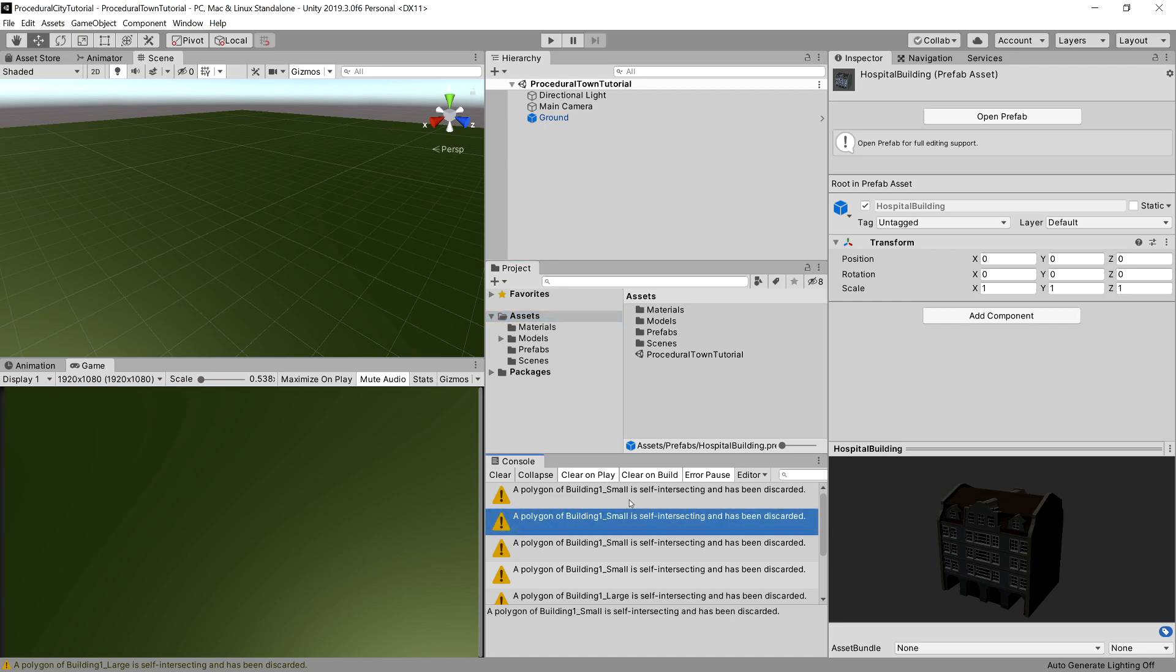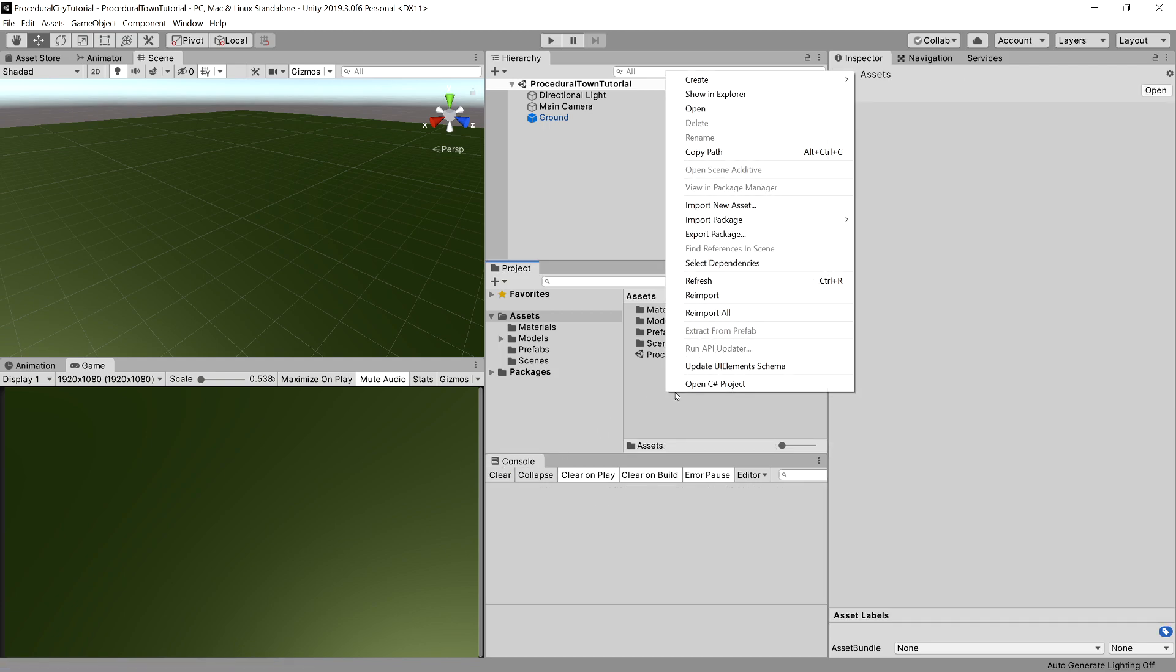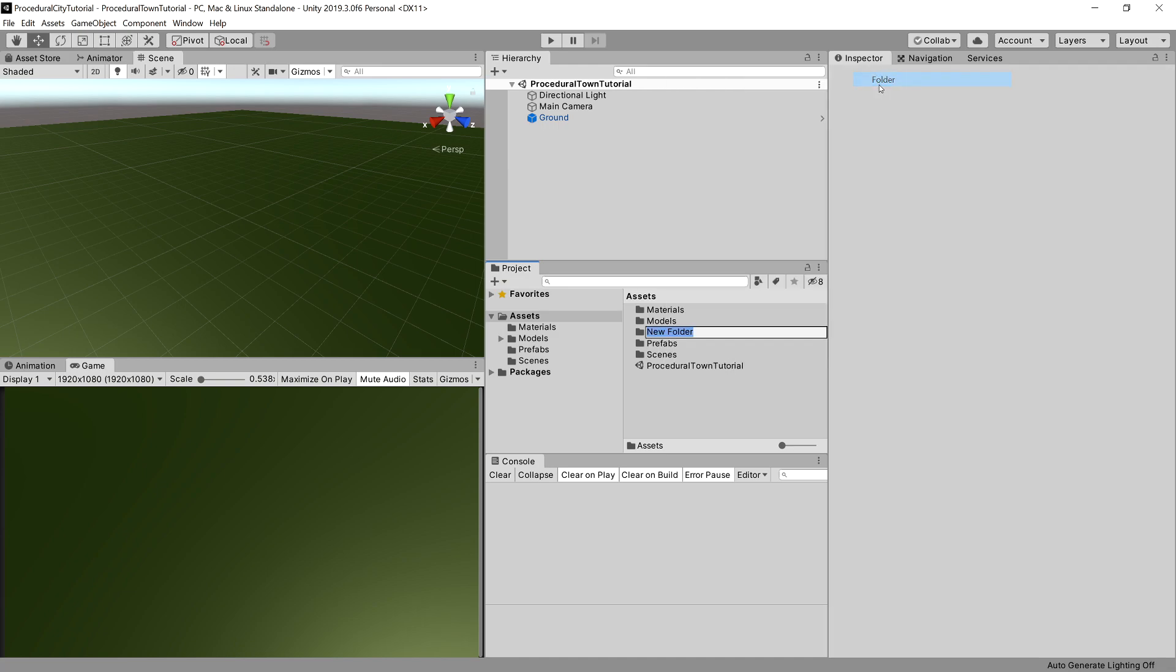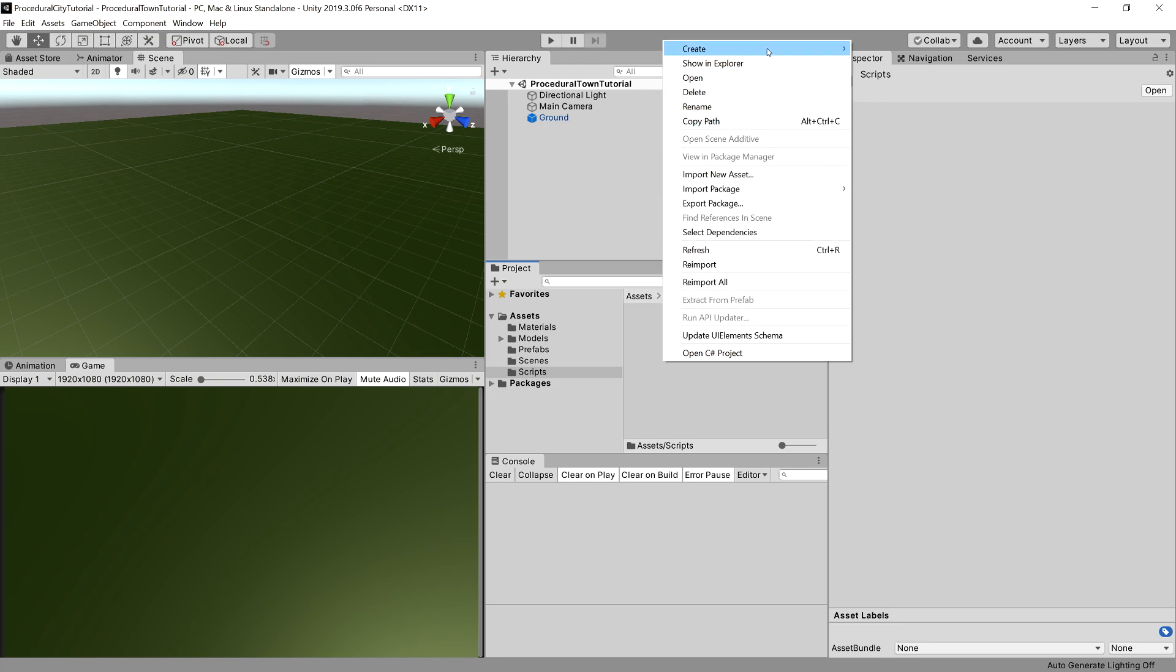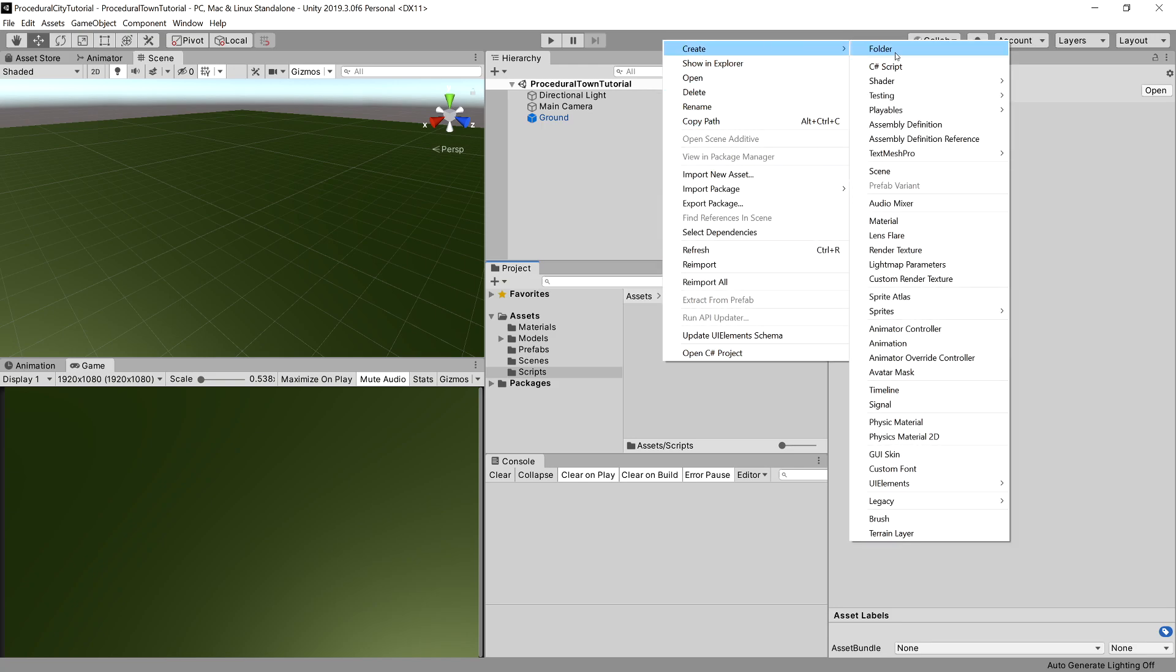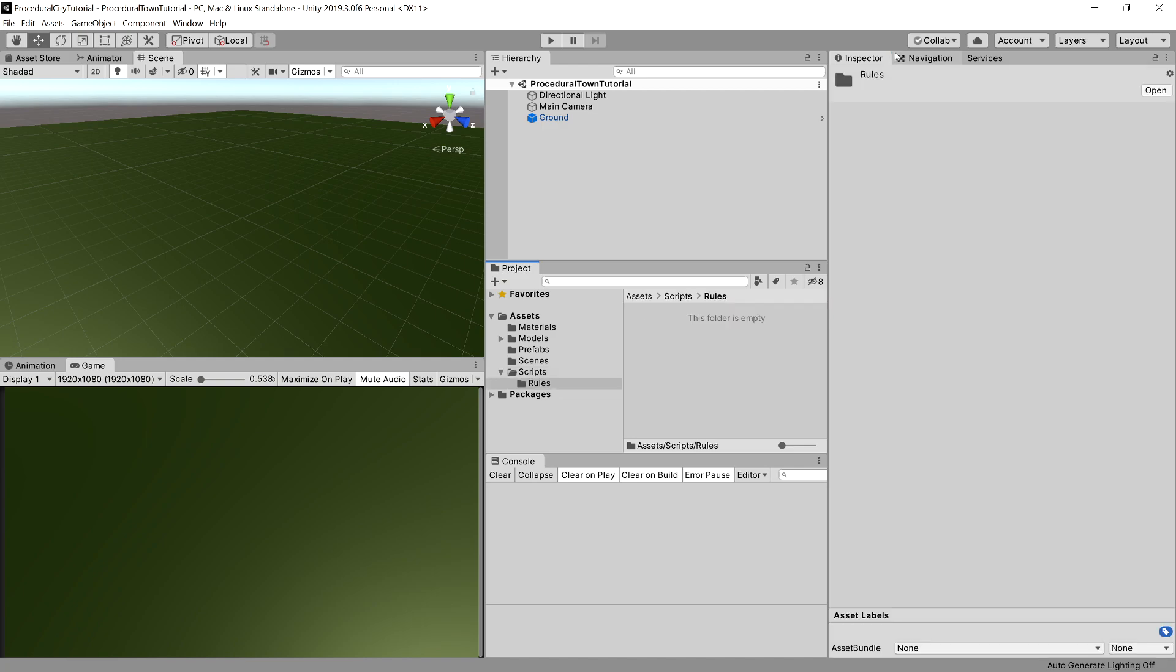We can clear those messages about self-intersecting polygons. What we need to do here is create a new folder. Let's call it Scripts. Let's open it up and inside it, let's create a folder called Rules and open it up as well.